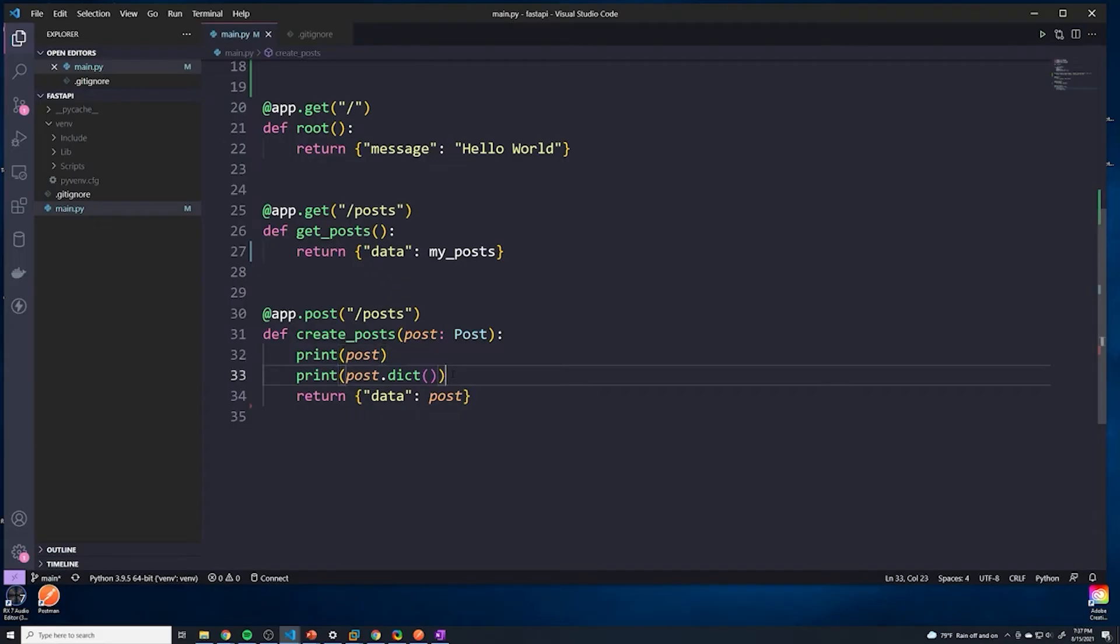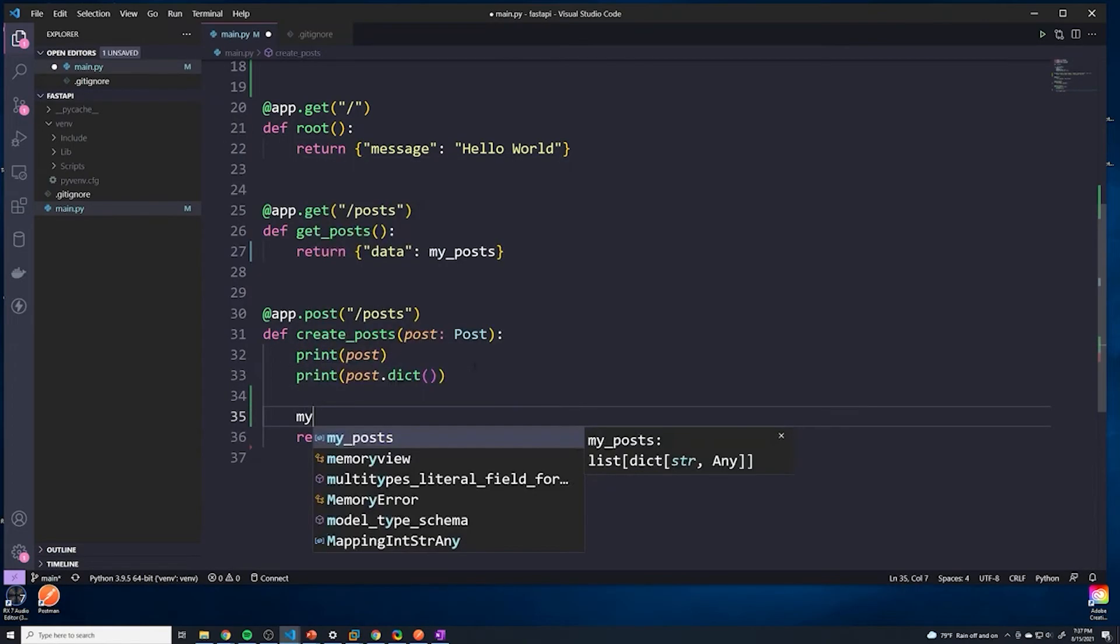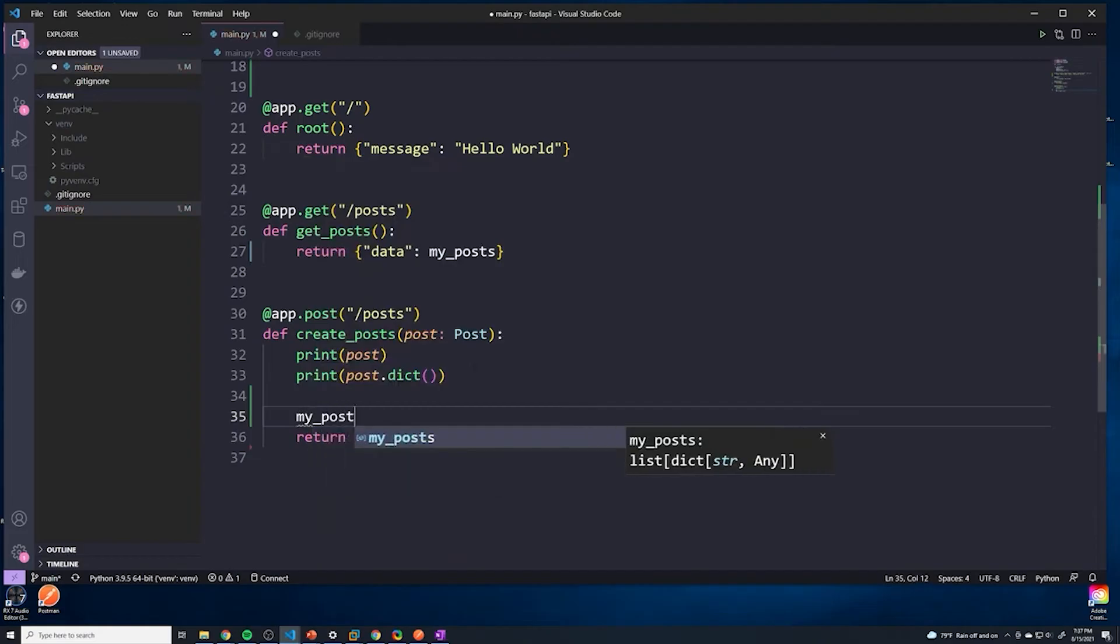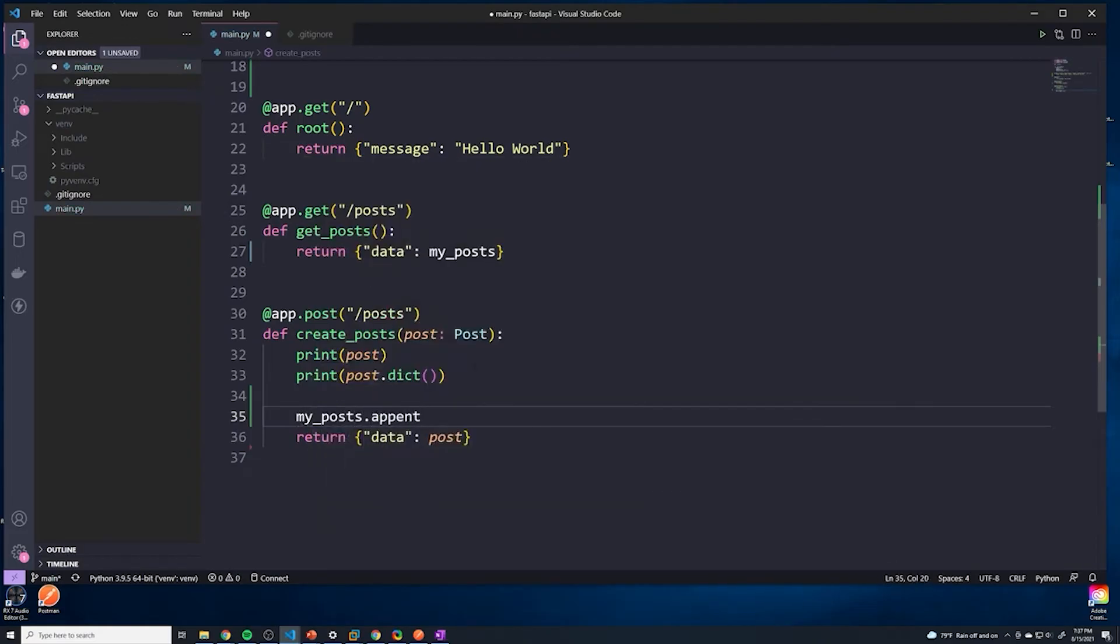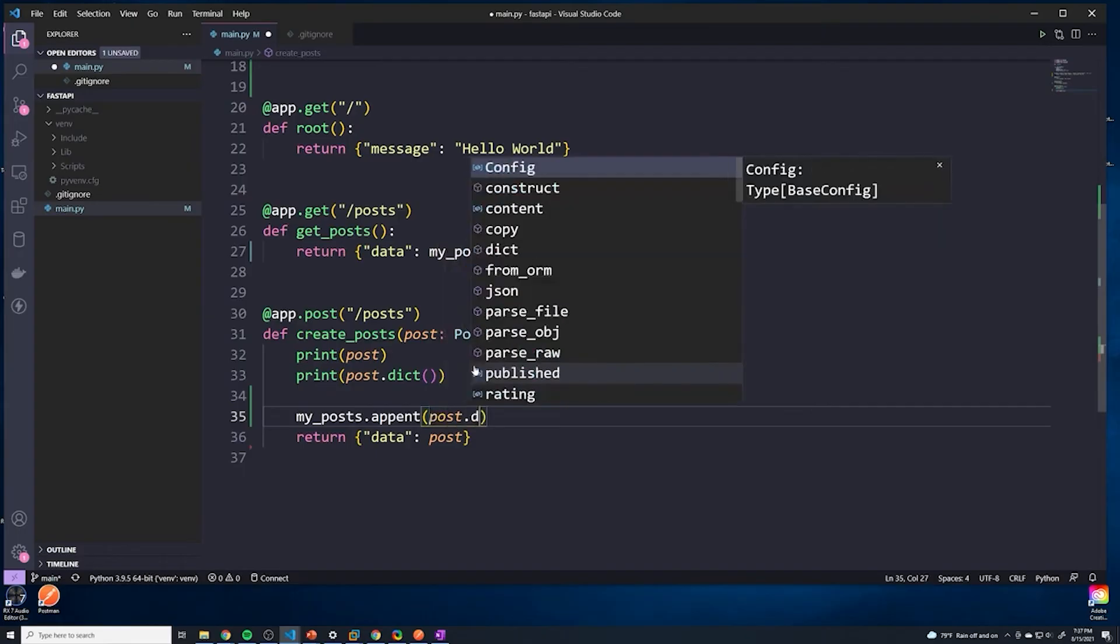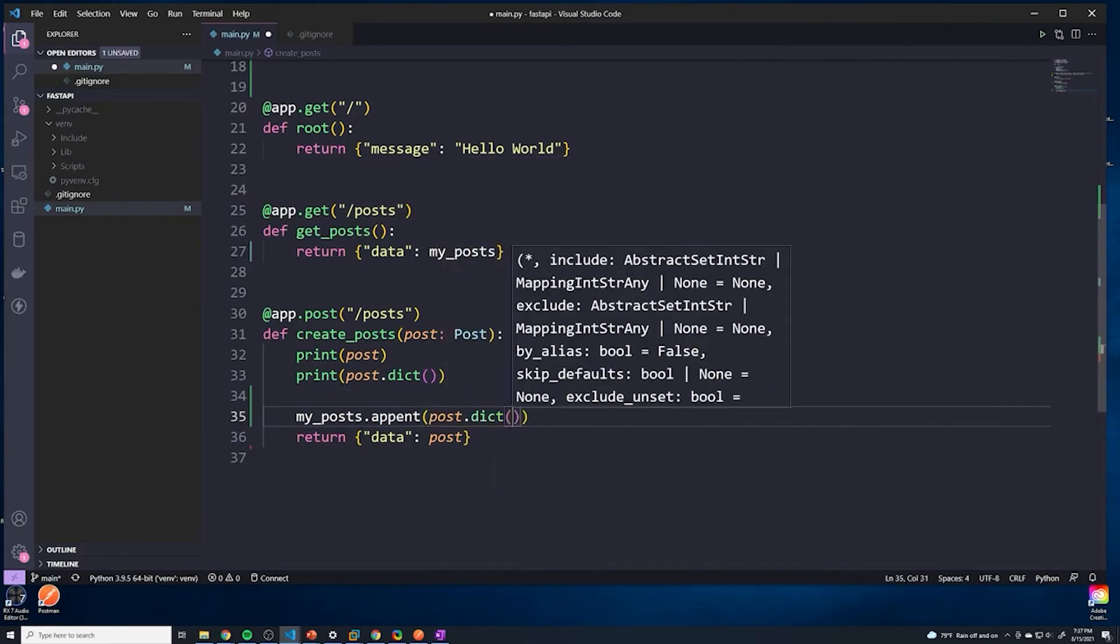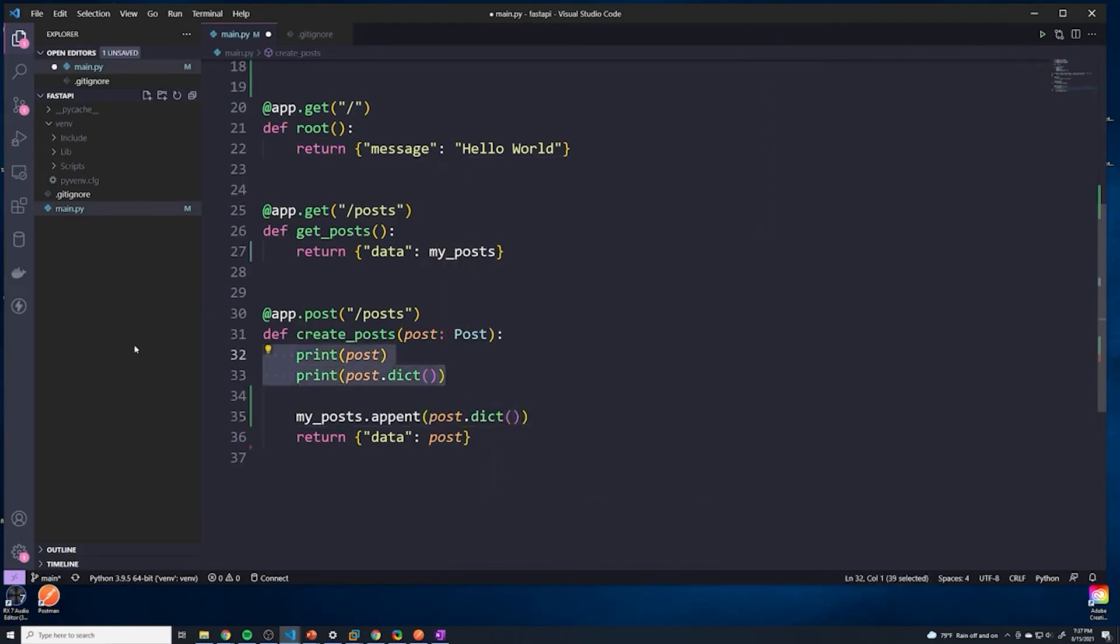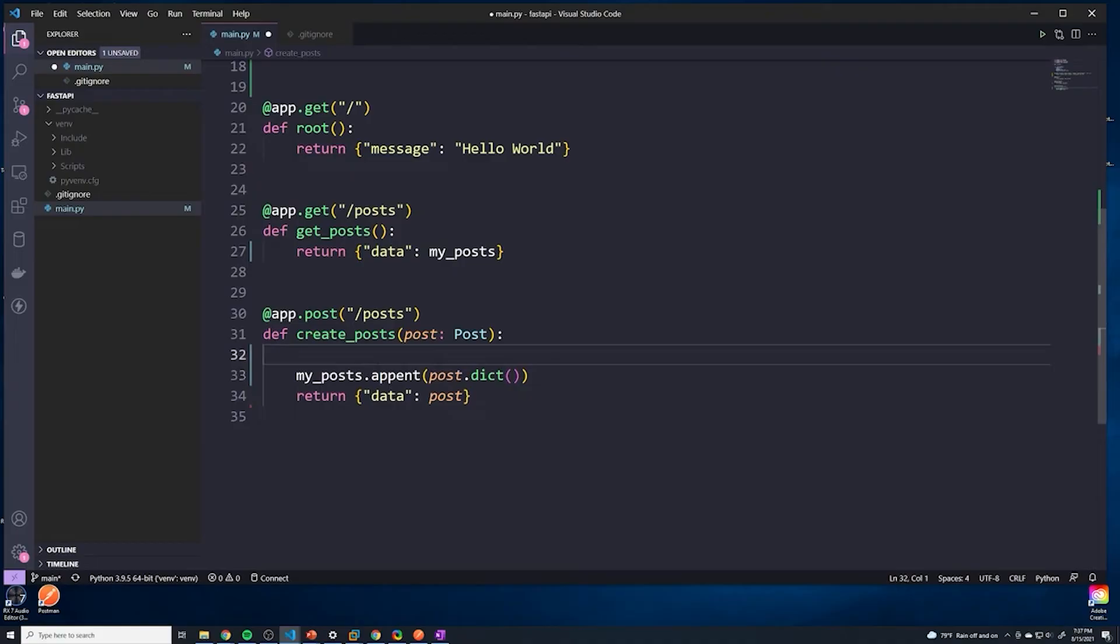And then that'll turn it into a standard Python dictionary. And at that point, it's pretty simple. This is just standard Python. At this point, we can just do a my_posts.append. And then we can append post.dict, just like we did before. We can remove these print statements, they're just cluttering things up.